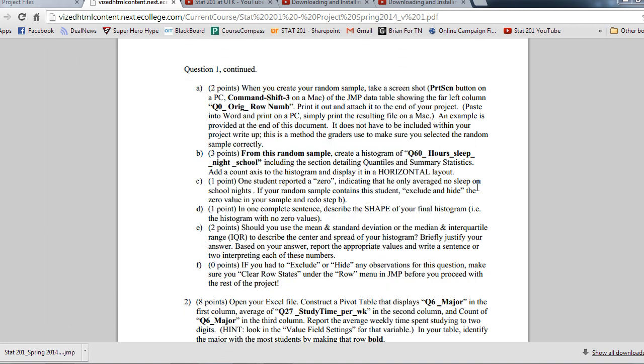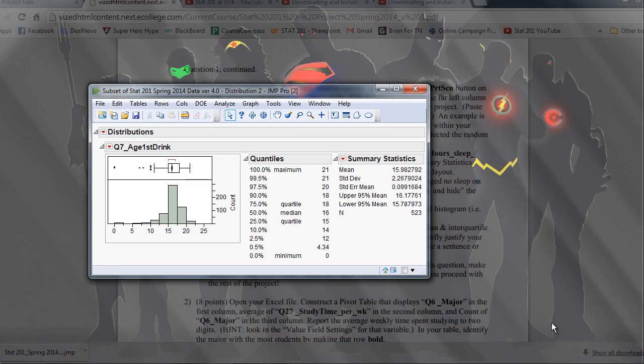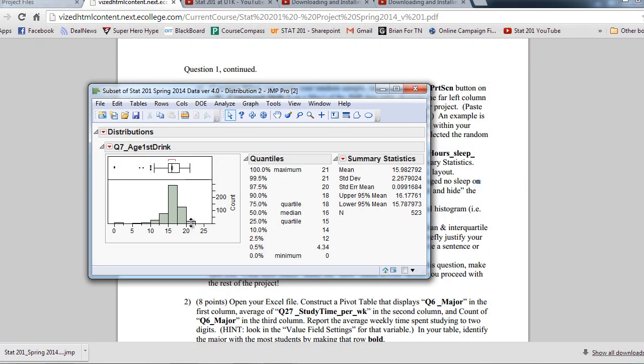Going back to here, should you use the mean and standard deviation or the median and IQR? Now, it's very important with your distribution that you choose the right one. Since I've called my distribution skewed to the left, since I've described it as that, I need to make sure I use the median and IQR.